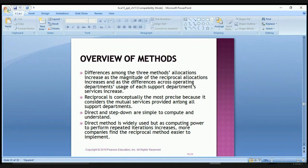Differences among the three methods increase as the magnitude of the reciprocal allocation increases and as differences across operating departments' usage of each support department's services increase. The reciprocal method is conceptually the most precise because it considers mutual services among all support departments. The direct and step-down methods are simpler to compute and understand. The direct method is widely used, but as computing power increases more companies find the reciprocal method easier to implement.